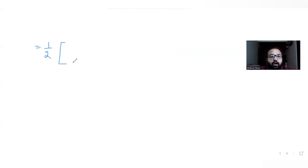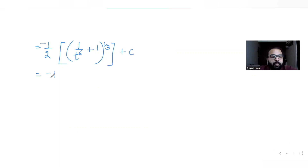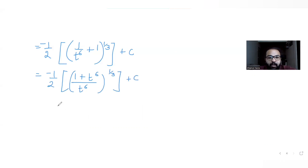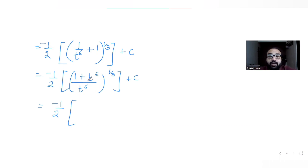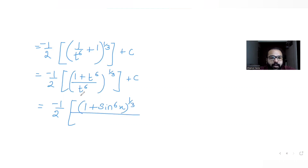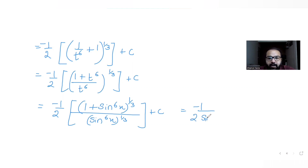Writing this out: -1/2 · (1/t^6 + 1)^(1/3) + c, which equals -1/2 · (1 + t^6)^(1/3) / t^(6·1/3) + c. Now re-substituting t = sin x, we get -1/2 · (1 + sin^6 x)^(1/3) / sin^2 x + c, since 6 × (1/3) = 2.